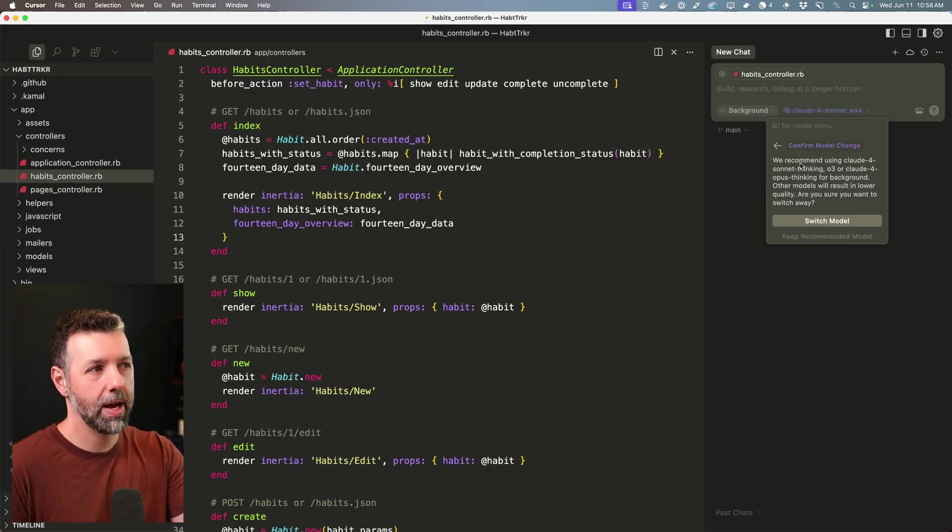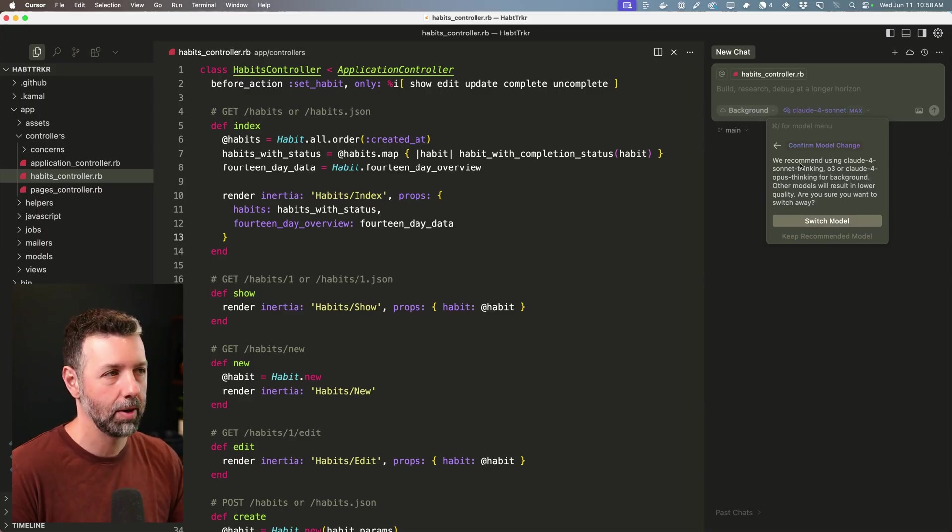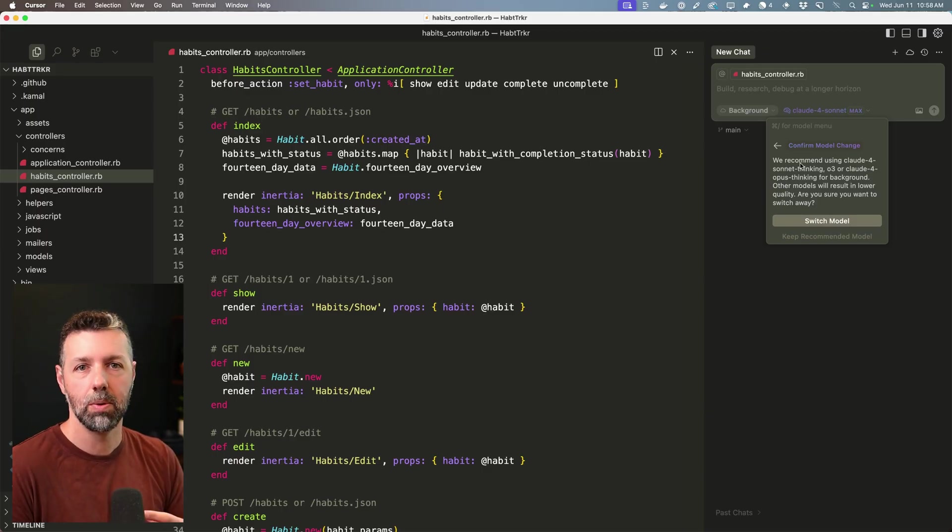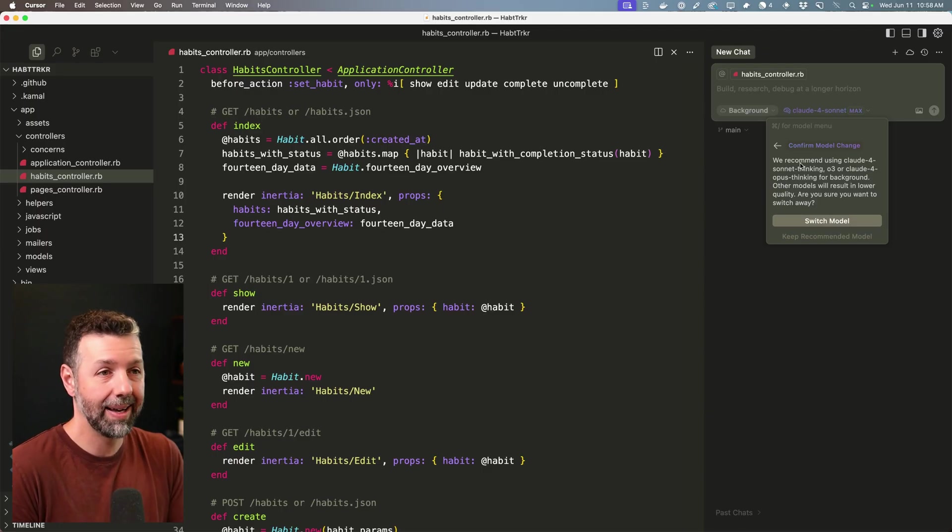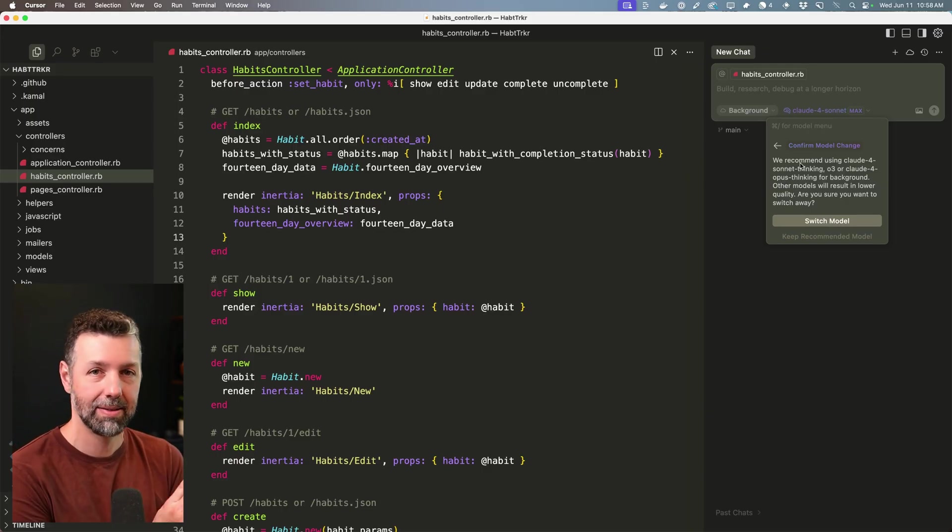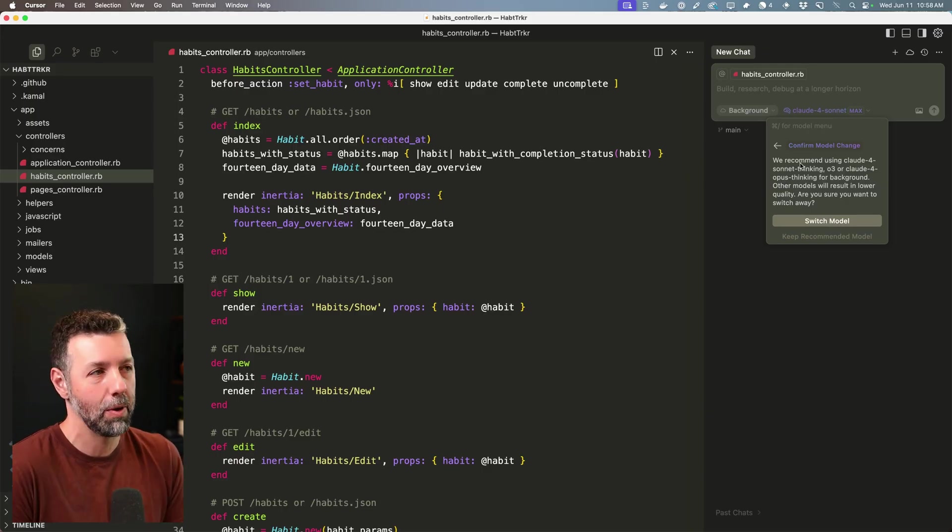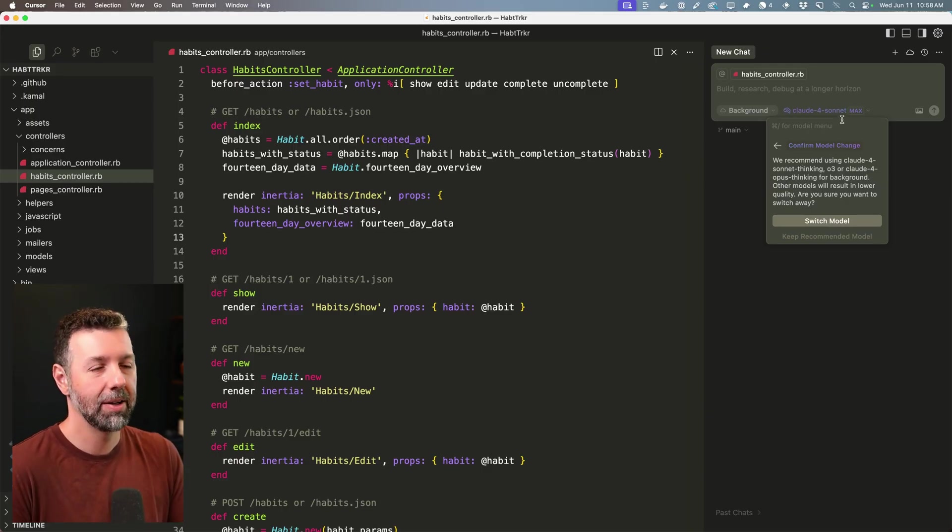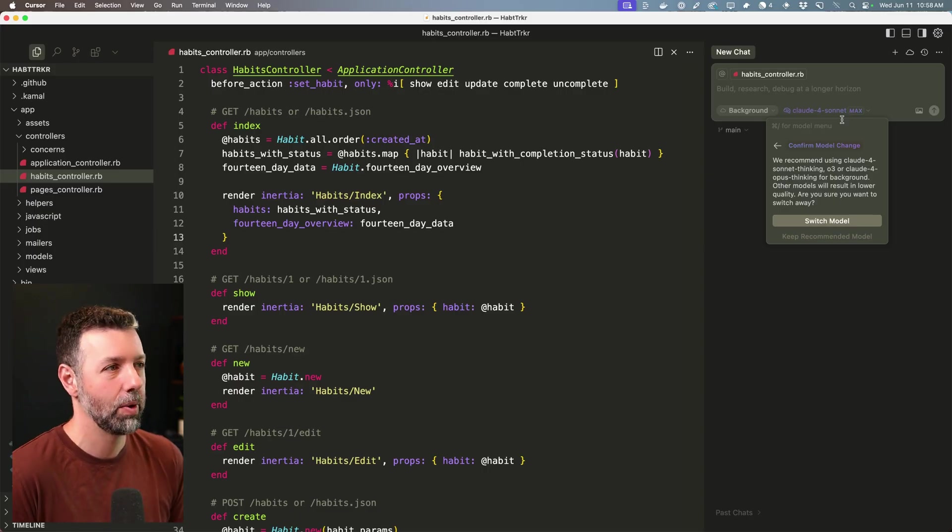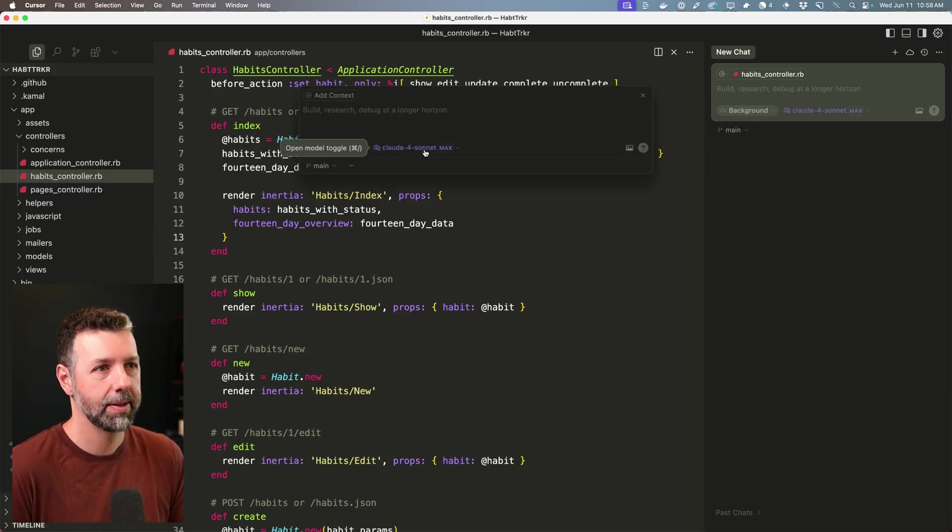I think that's because they're assuming that a background agent needs a really large context to complete a large task. Again, my recommendation is to keep the tasks tight and simple. So maybe a max mode isn't always required, but you'll need to experiment with it and see what works for you. So same thing over here, you can select the model.